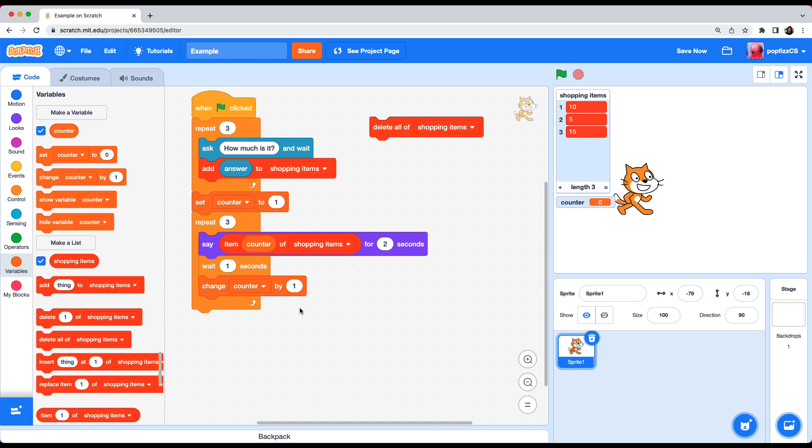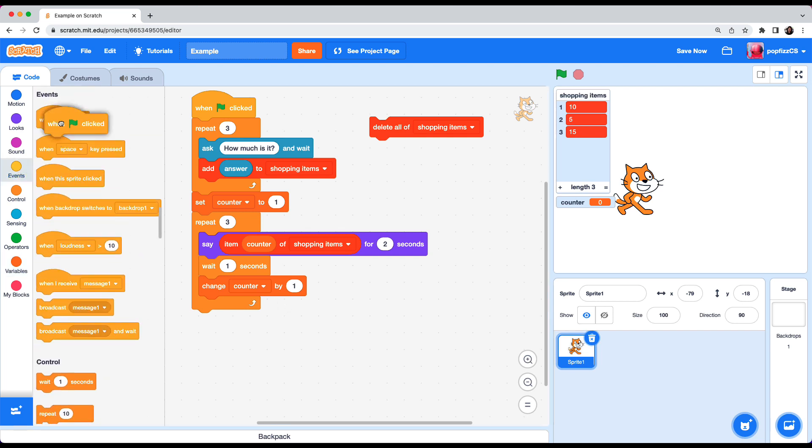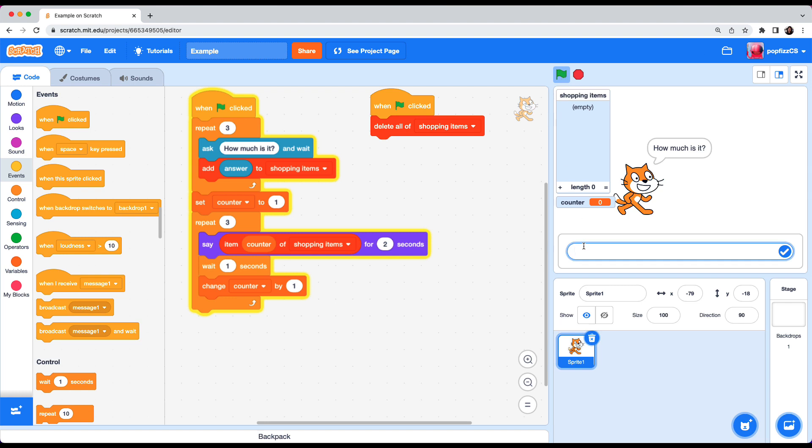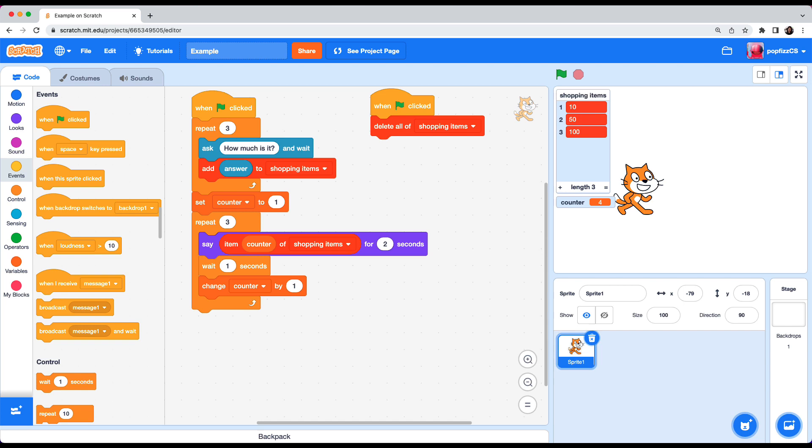And before we test it let's make sure that whenever the program starts it wipes out clean the shopping items list. So go to events when flag clicked put it on top of delete all of shopping items. And let's test it. Flag clicked. How much is it? 10, 50, 100, 10, 50, and 100. Yes! So the list traversal is working.